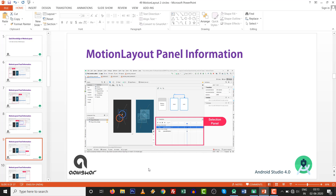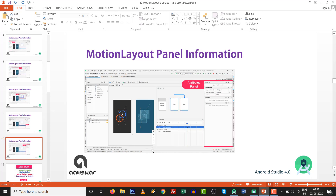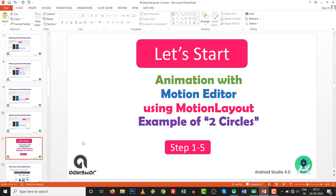Another panel is the Selection Panel, where you can play your animation without an emulator — a very fantastic feature. This is very useful when doing hands-on exercises with motion layout. The final one is the Attribute Panel, where you can set the timings of animation and all related settings. After this quick overview of the motion layout panel, let's start the animation example.